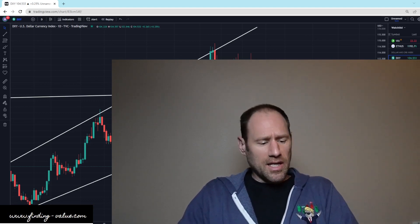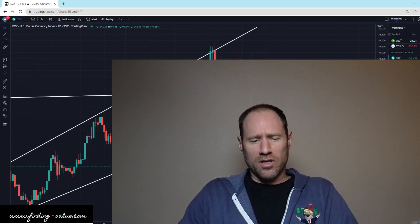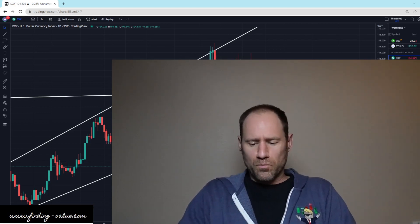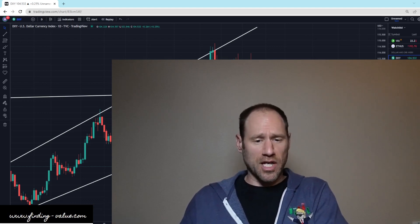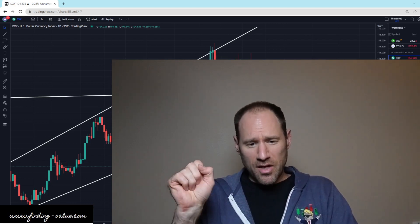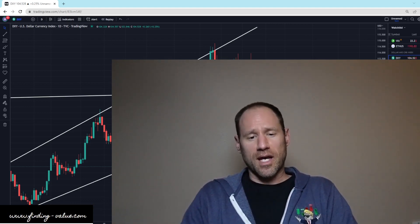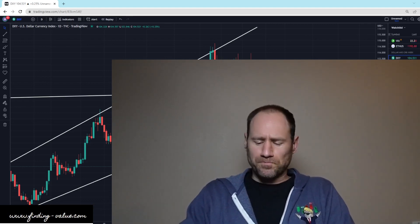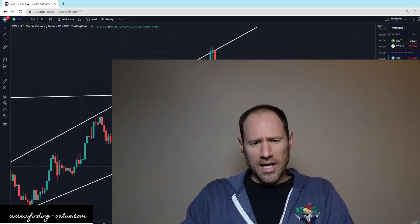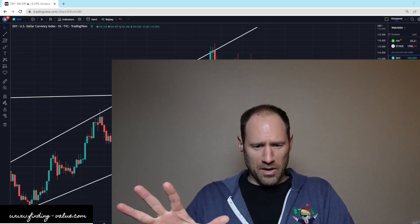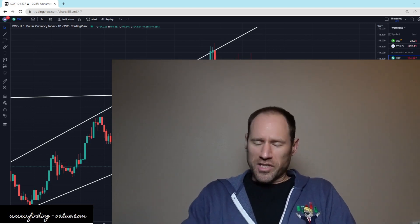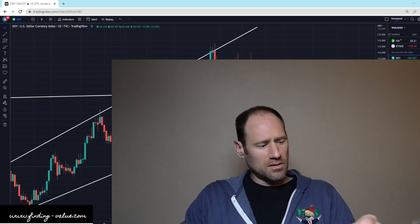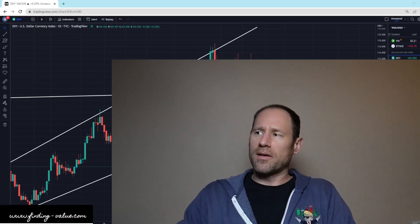I do have, just for the Platinum members, a reminder: we have a technical analysis question and answer session coming up at 5 p.m. Thursday, Mountain Standard Time. So see you there if you're a member. Don't forget about it. And then also we've got a Sunday, 5 p.m. Mountain Standard Time question and answer session for the Platinum members that we do on our weekly updates.